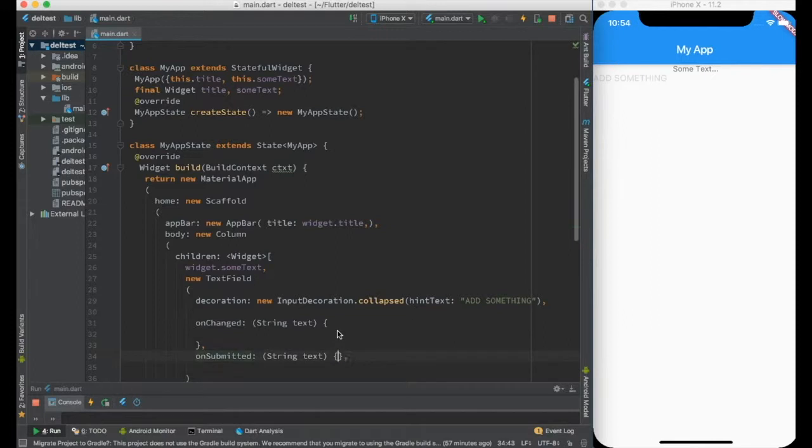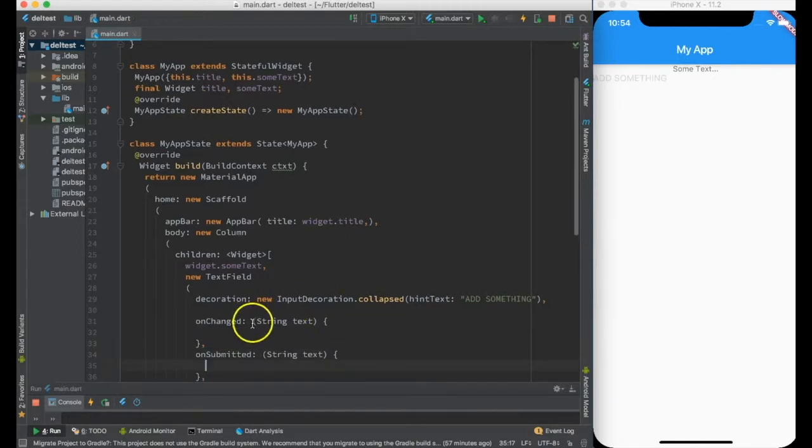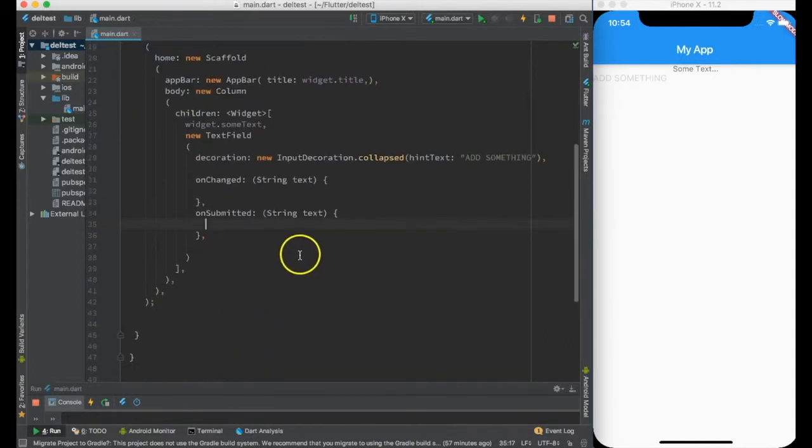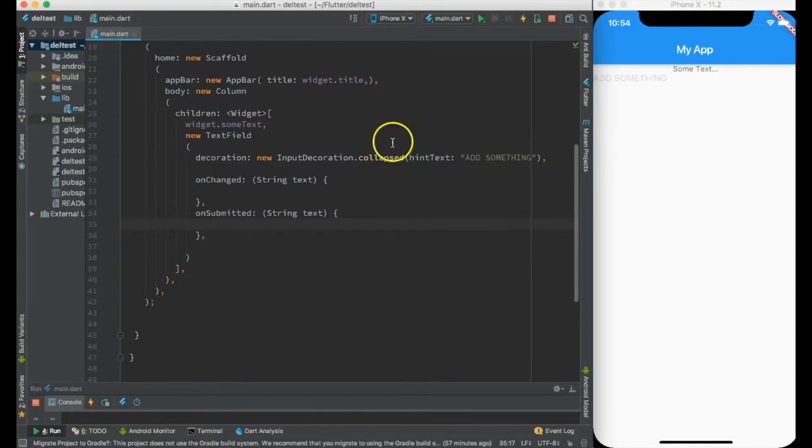You must be wondering what onChanged does. onSubmitted is when we submit the text, onChange is when we change the text.